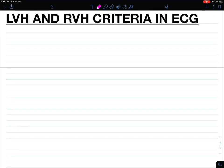Hello friends. In this video we will study about left ventricular hypertrophy and right ventricular hypertrophy criteria in ECG. First, left ventricular hypertrophy.